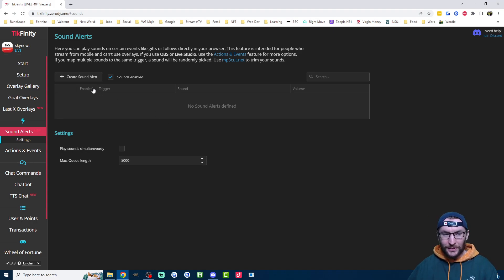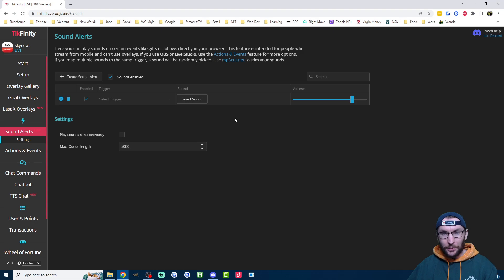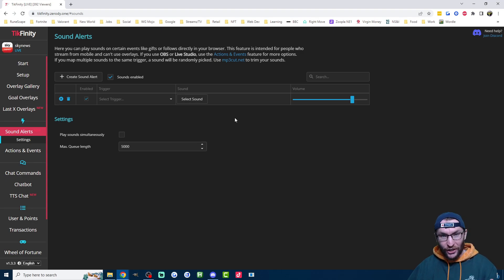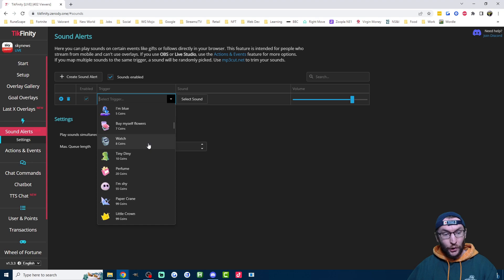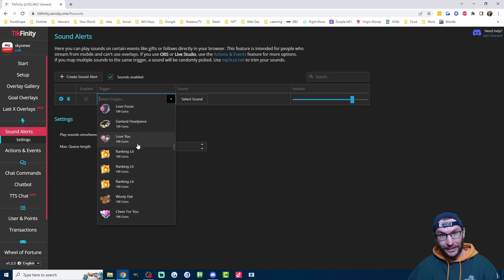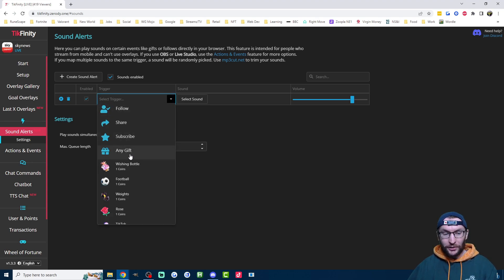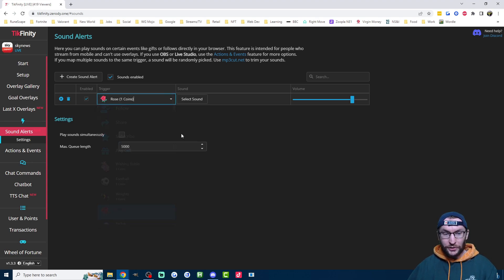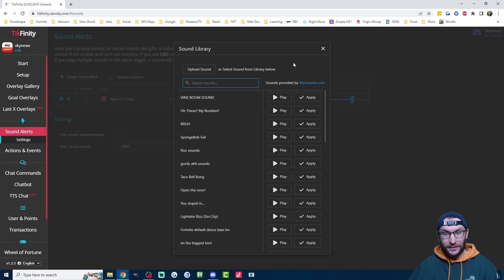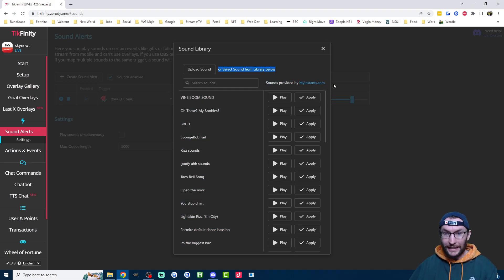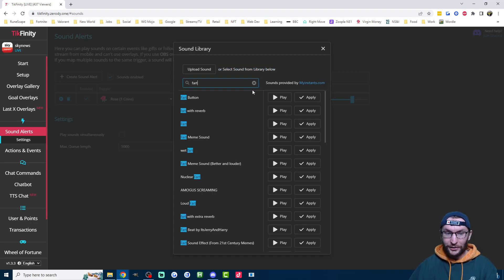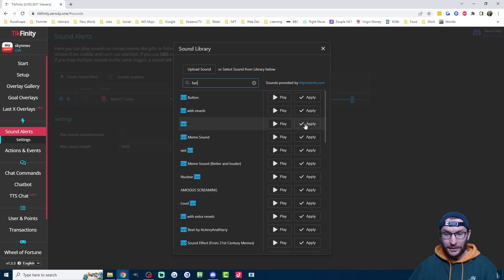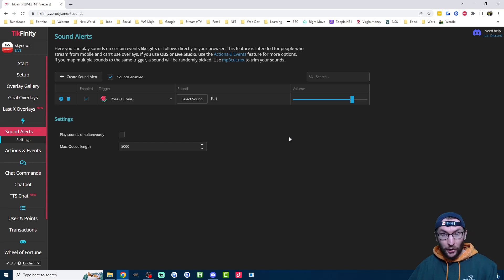Let's get started with the easiest thing, which is the sound alerts. This is super simple. If I click create sound alerts, we can now play a sound for any gift, any sub, or any follow. This includes any gift or specific gifts. Very common one: if I choose the roses, I could play a random fart sound. Here's an inbuilt library of sounds provided by myinstance.com. It has a whole load of popular internet sounds.